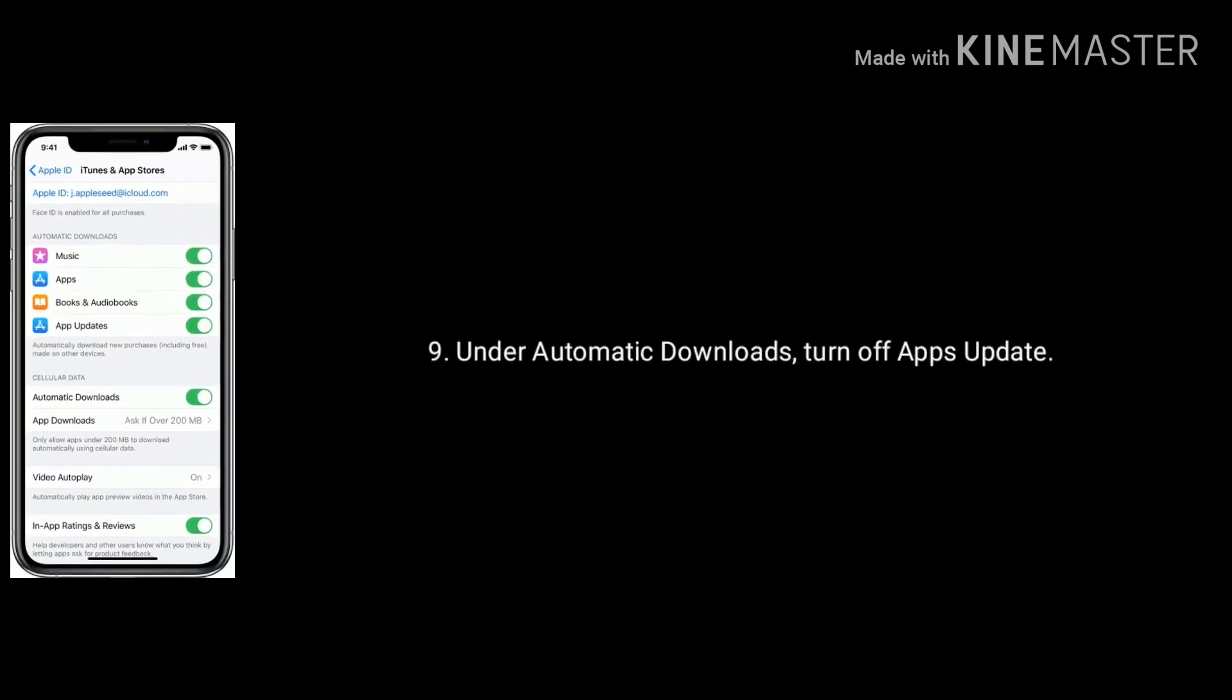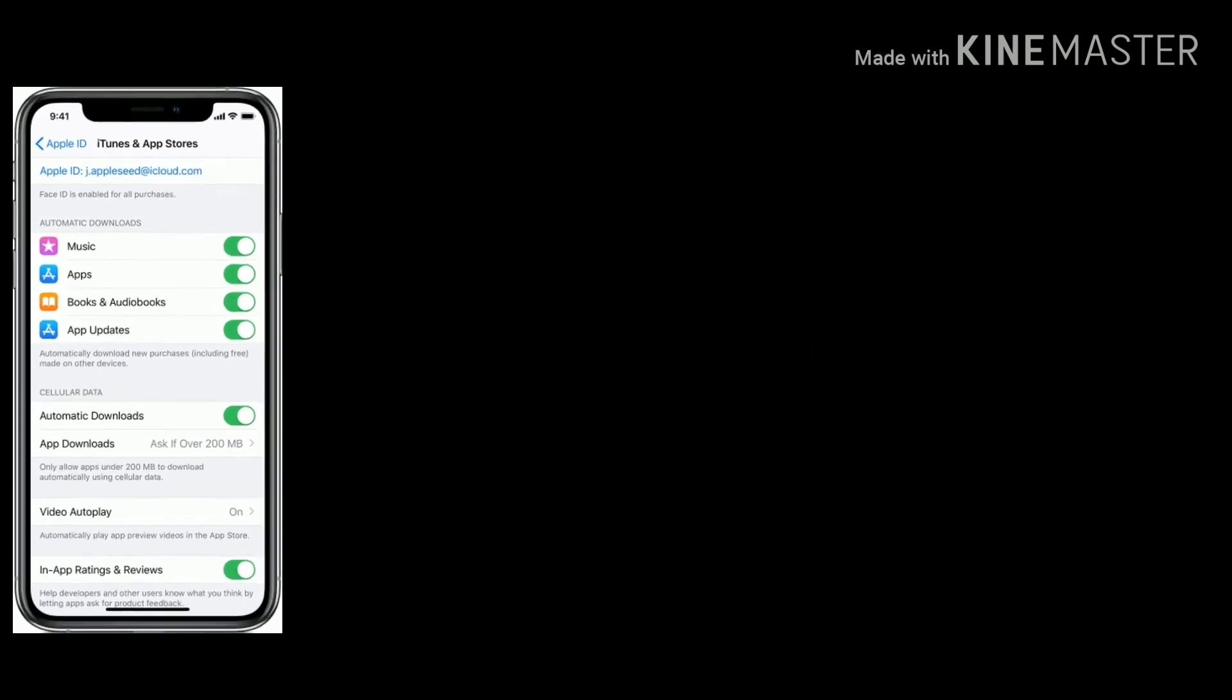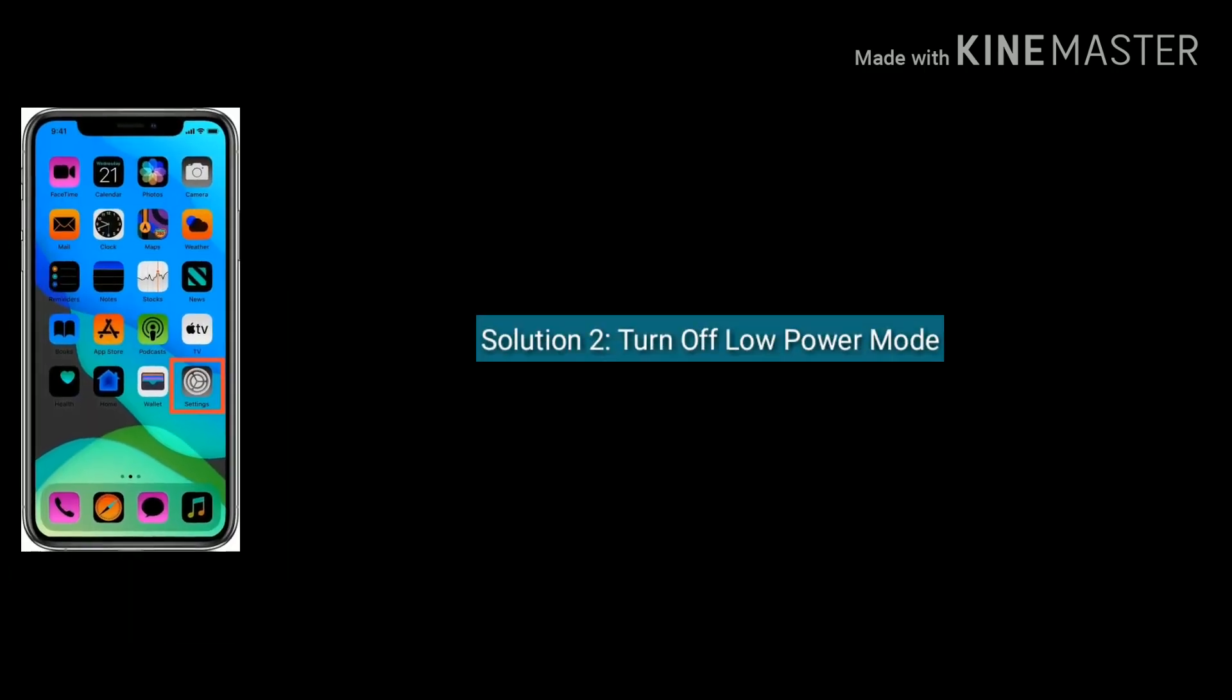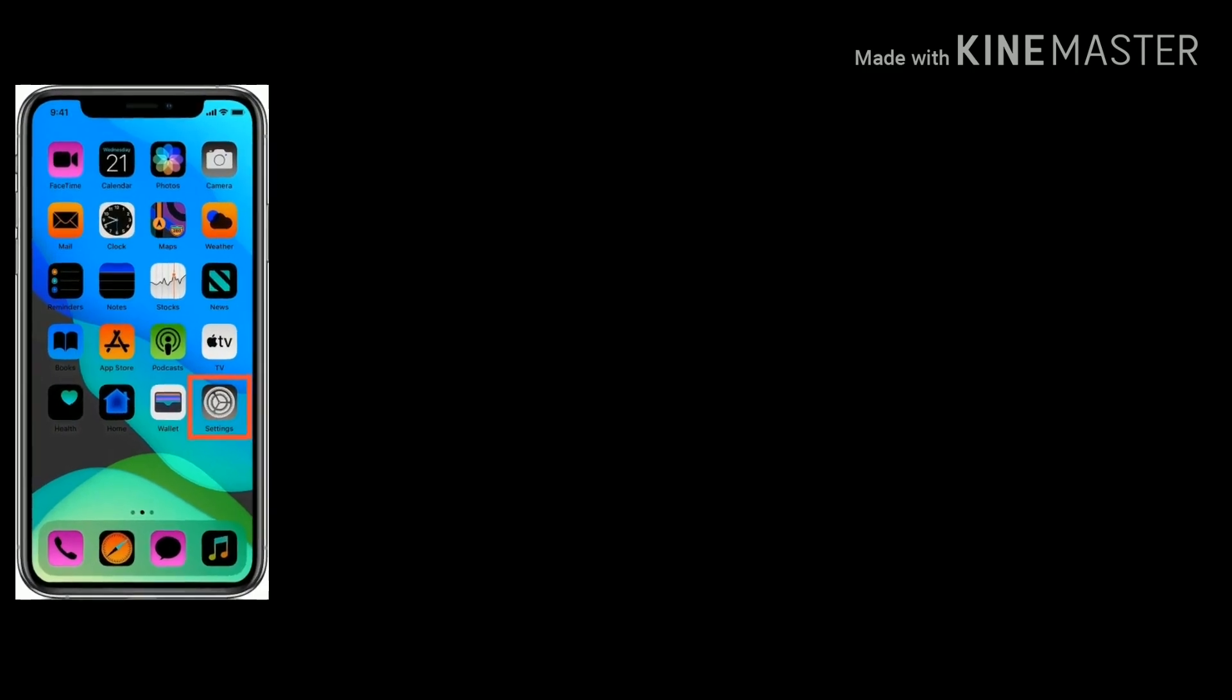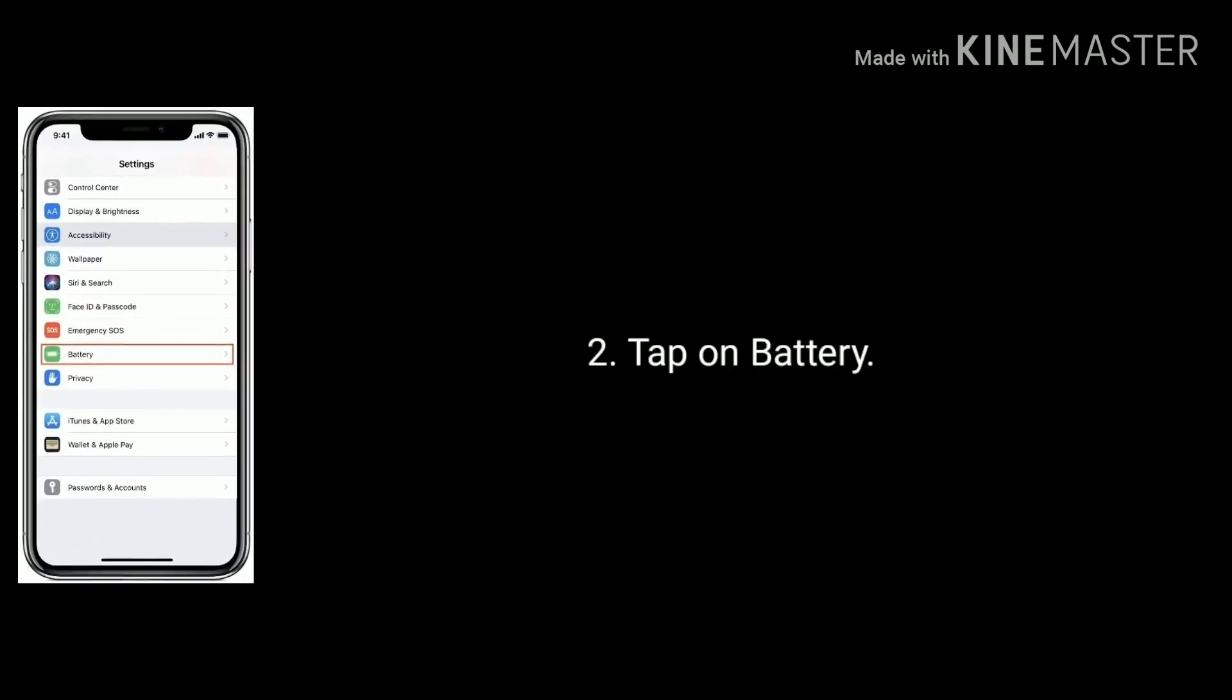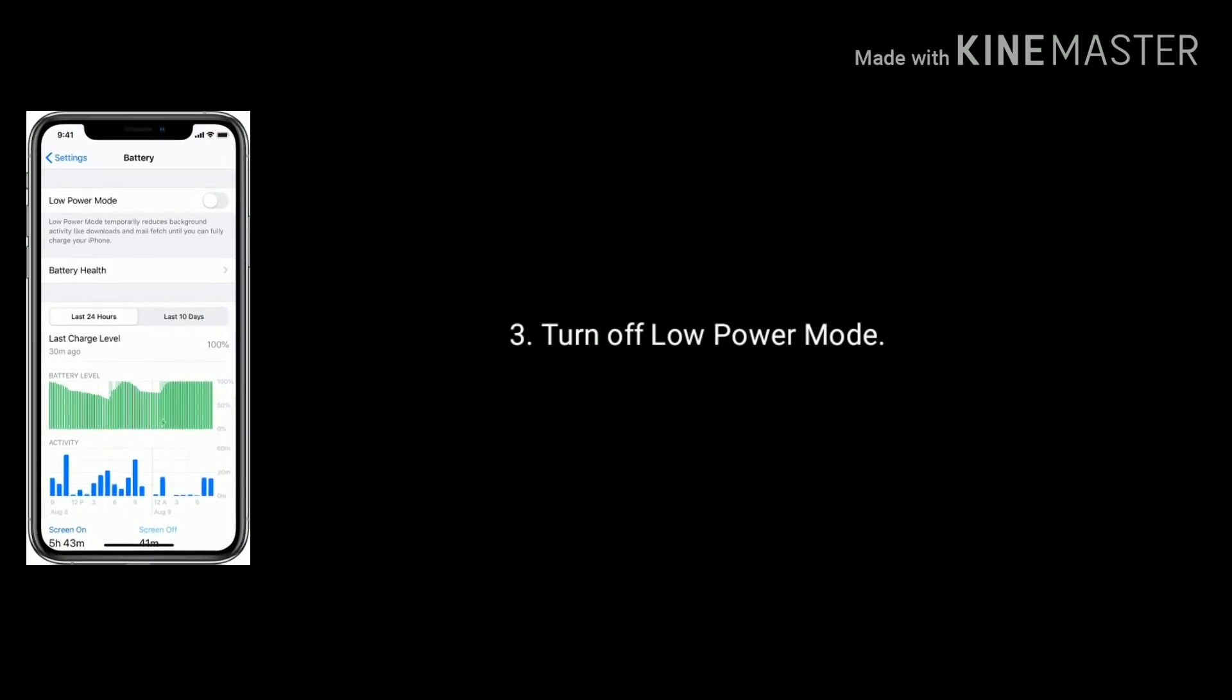Under Automatic Downloads, turn off Apps Update. Solution two is turn off Low Power Mode. Open Settings app, find and tap on Battery, then turn off Low Power Mode.